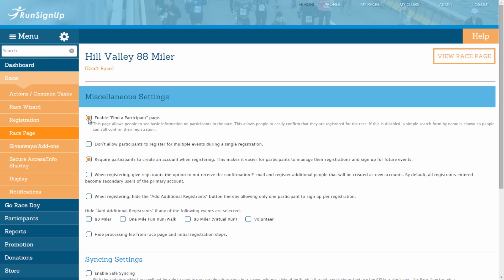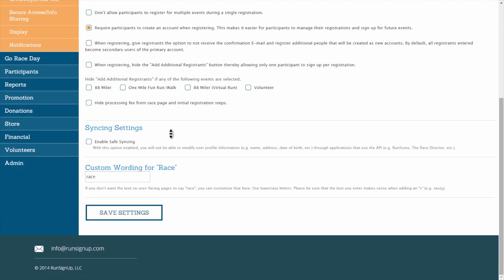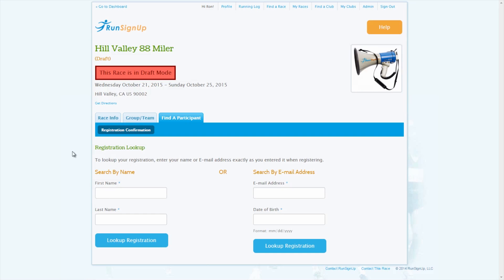However, if you uncheck this box, then your Find a Participant page will be replaced with a Registration Lookup. The Registration Lookup page allows registrants to privately search the participant information to verify their own registration without displaying everyone's registration publicly.